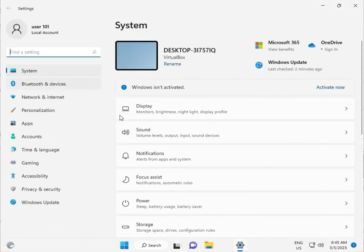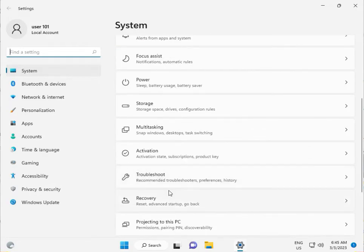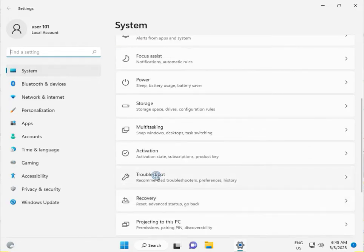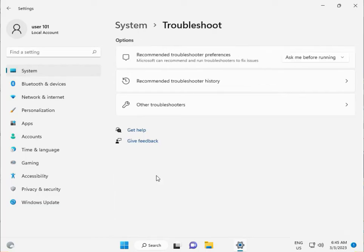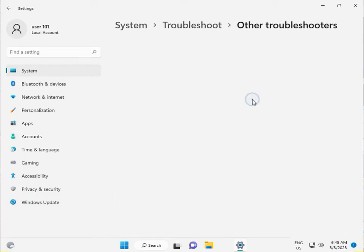In System, scroll down to Troubleshoot, then click on Other troubleshooters.